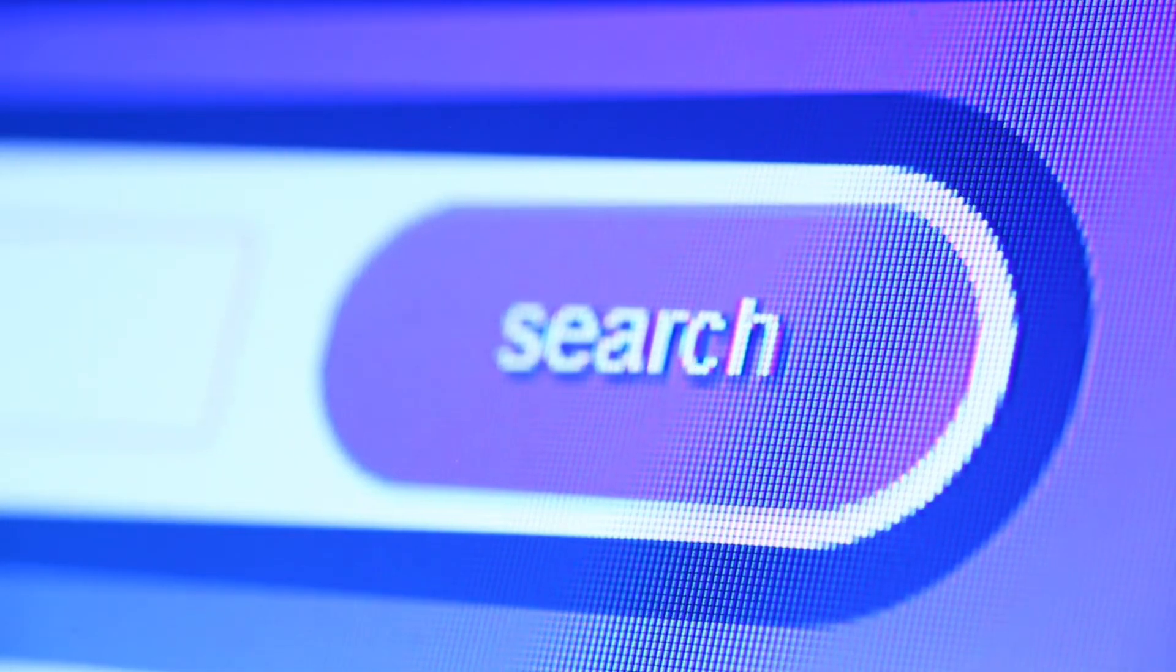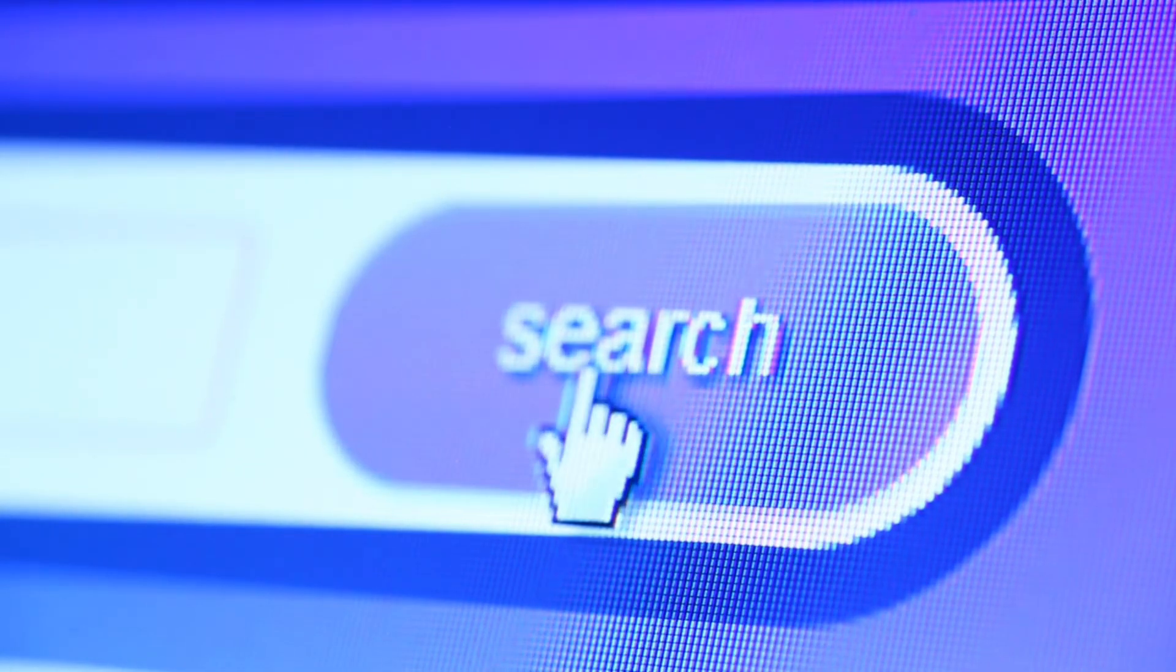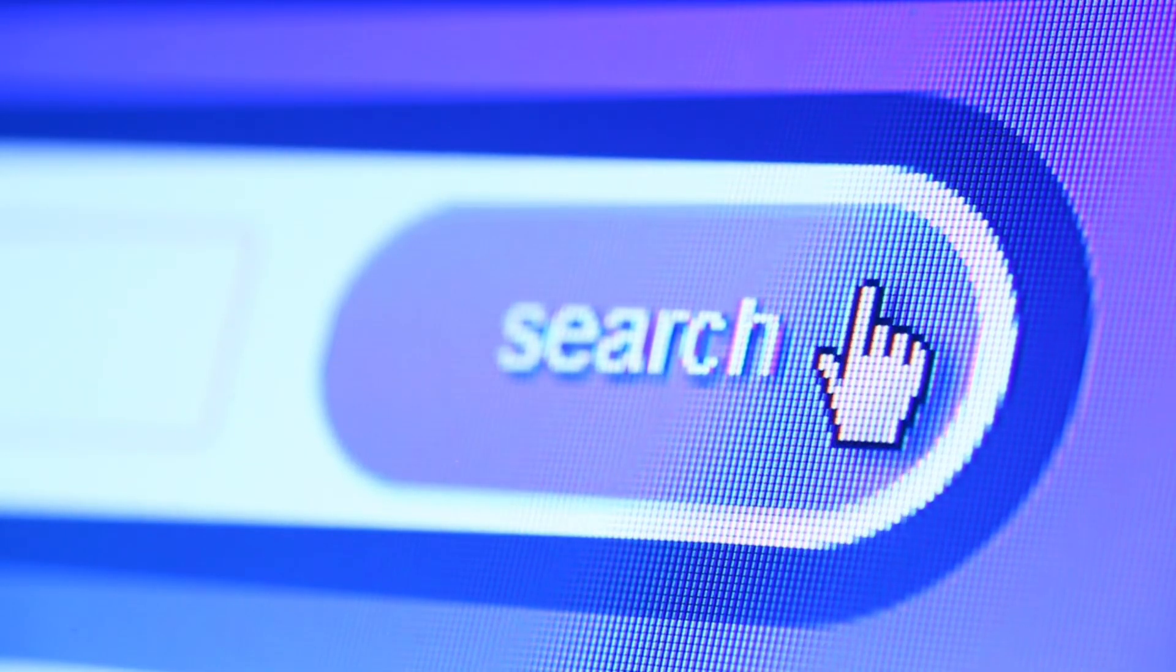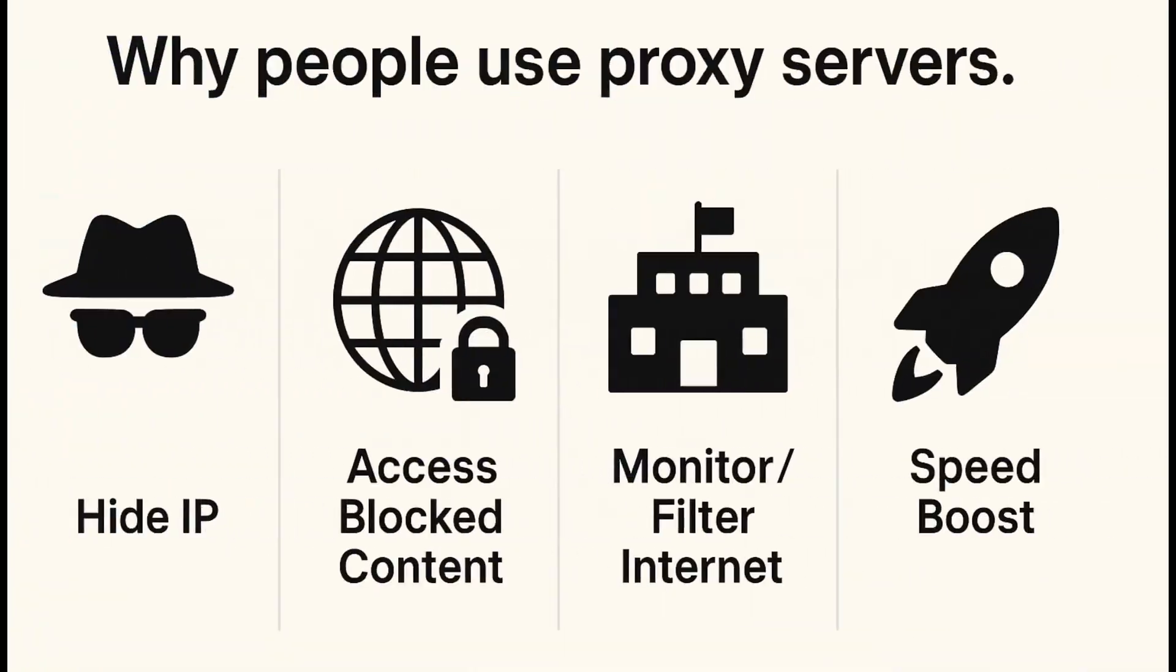Why use one? Well, to hide your IP, unblock restricted websites, monitor network activities, and even speed up browsing with cache.